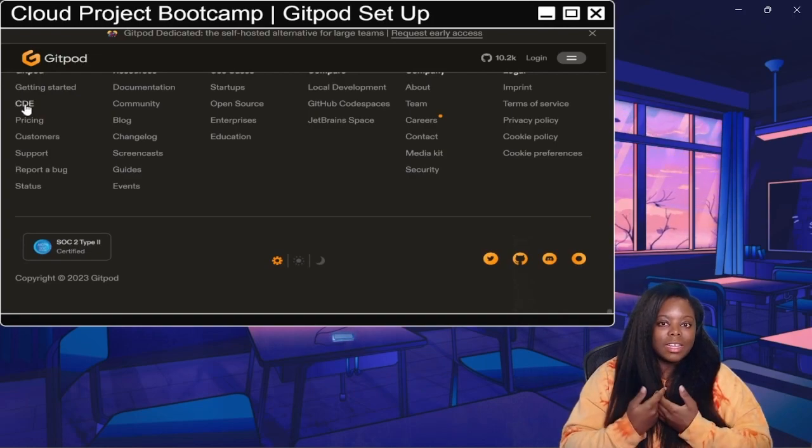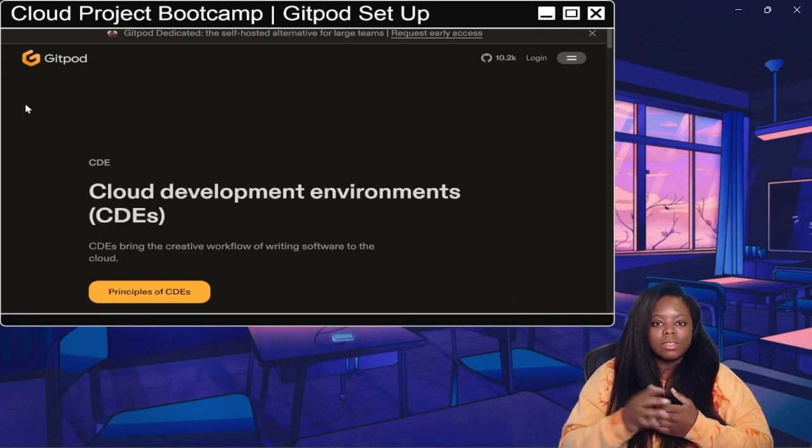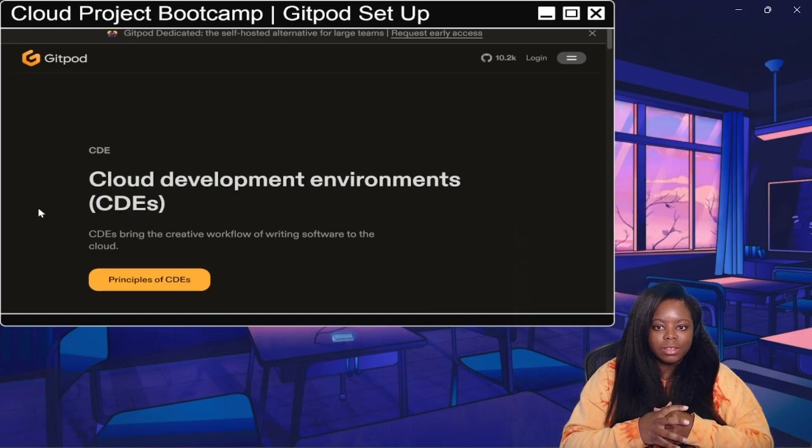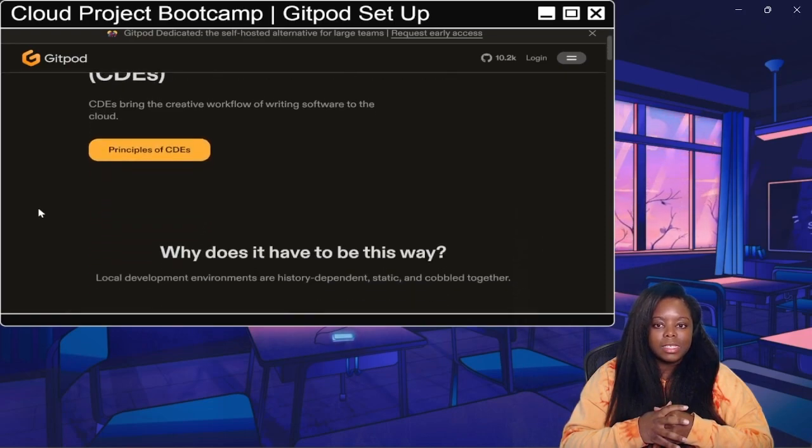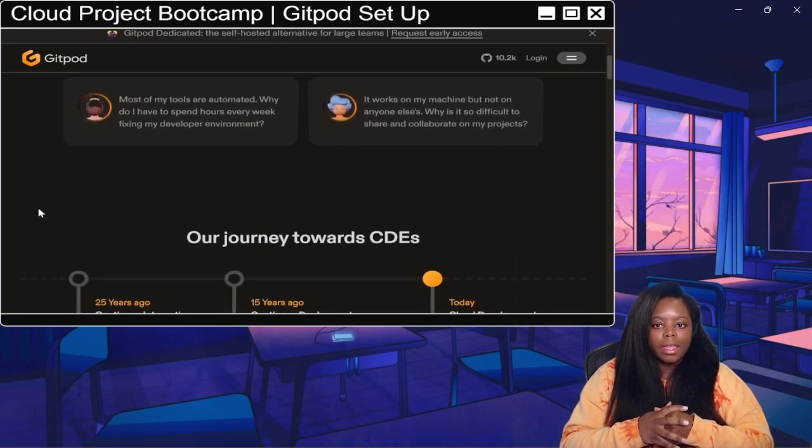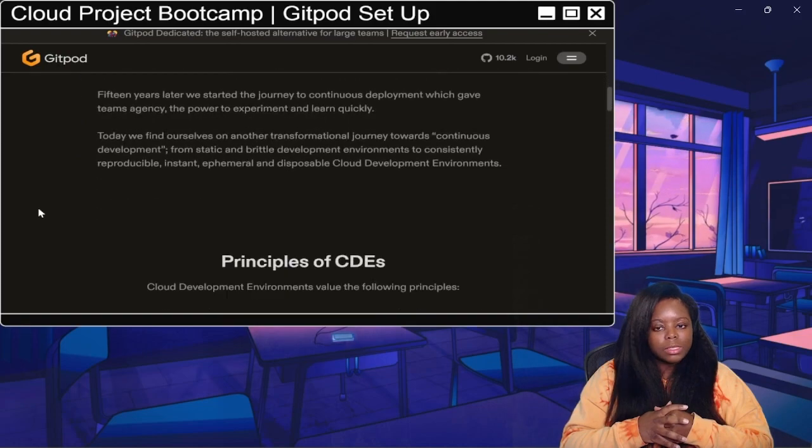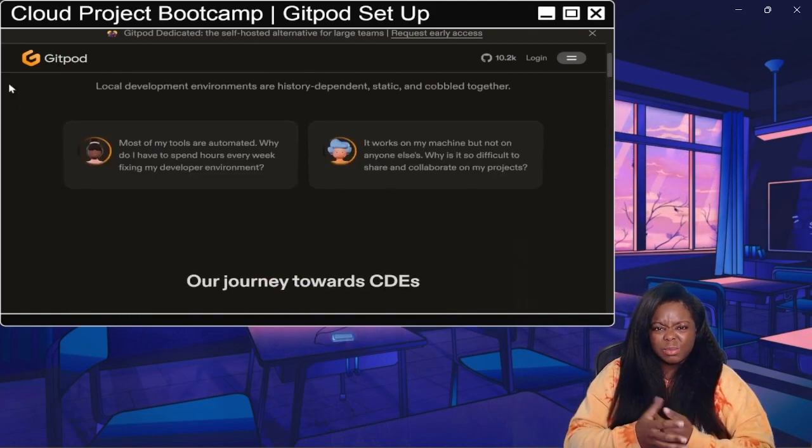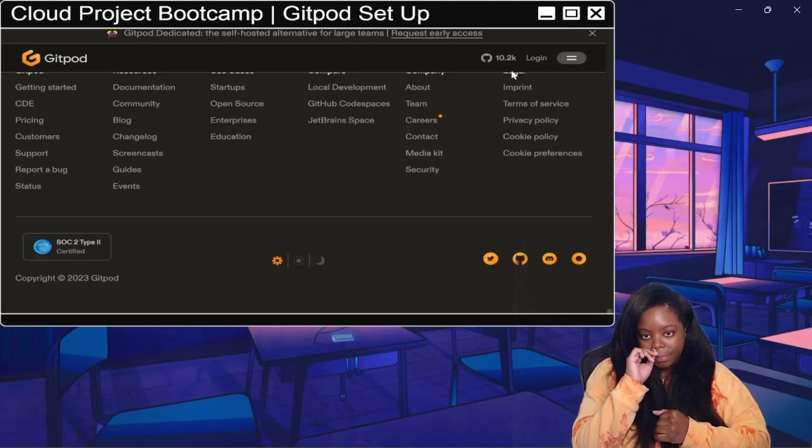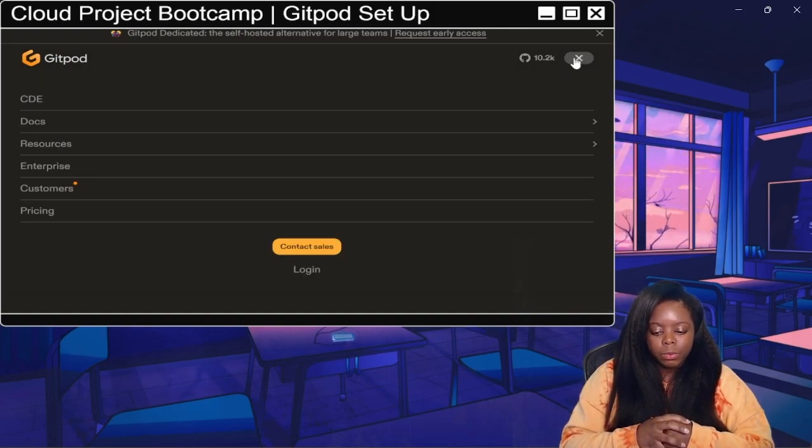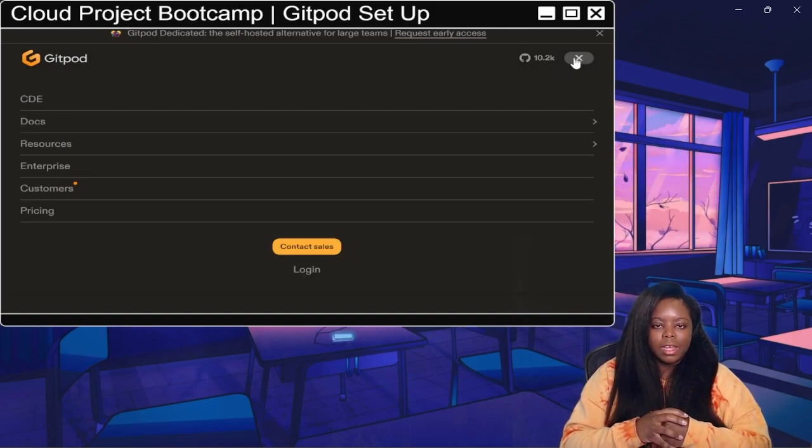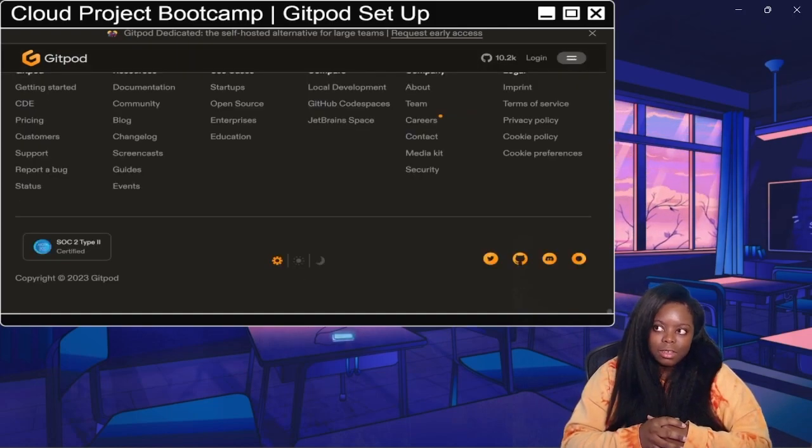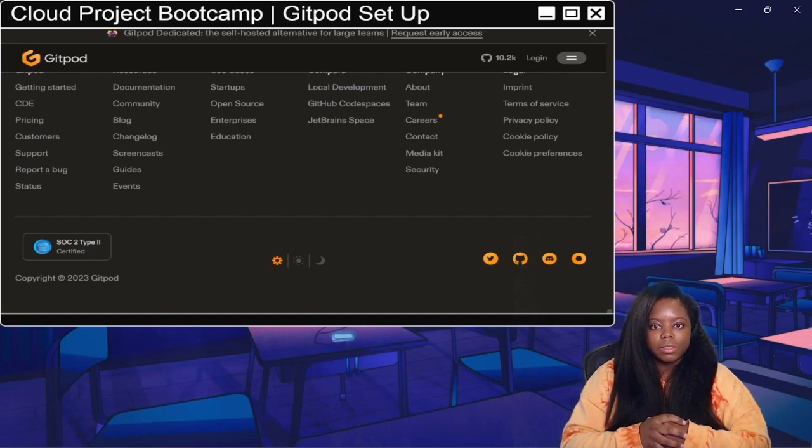Also, they had this information on what CDEs are and the principles of it. That's actually good info to read. That's something I've become more familiar with as I started working in cloud. It's good information to know, to be honest with you.